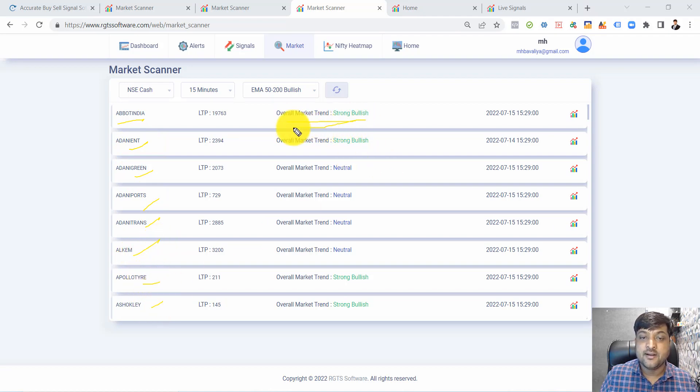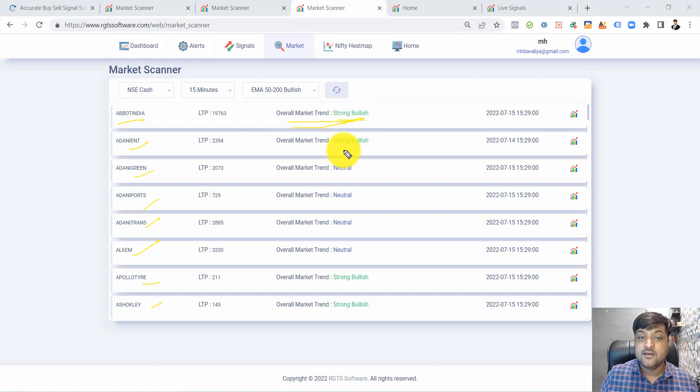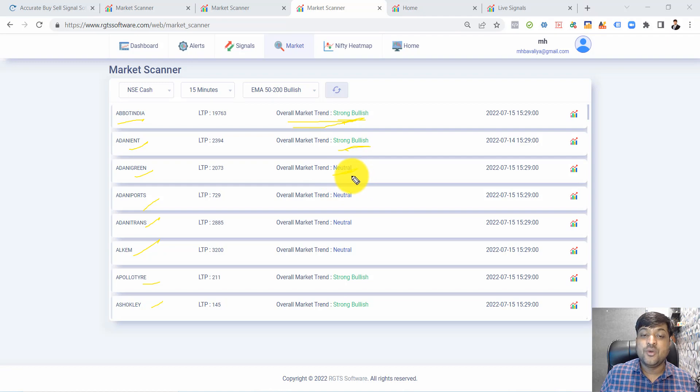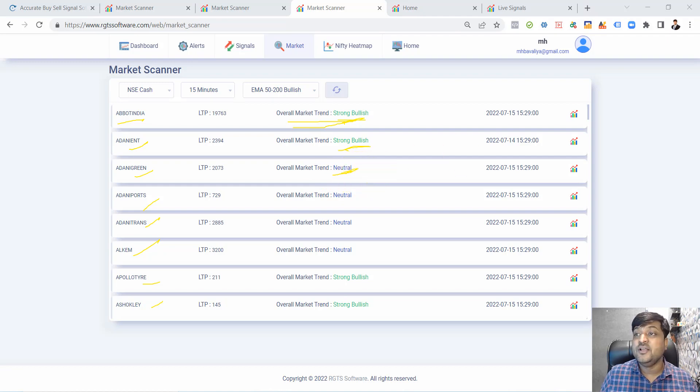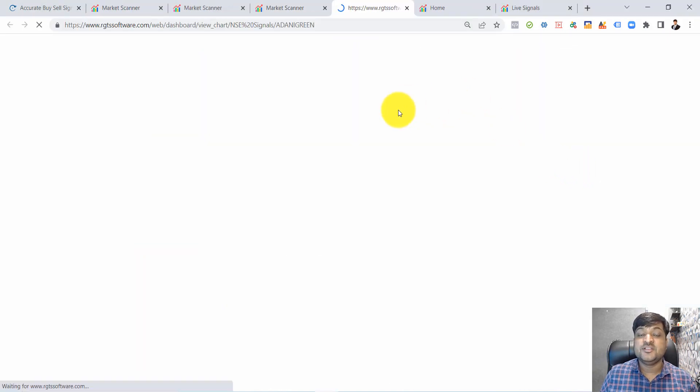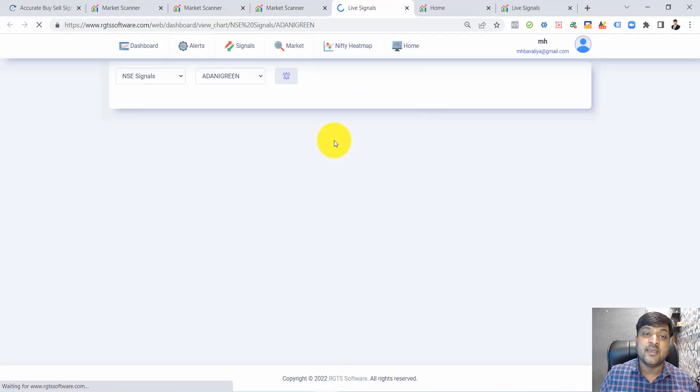If any stock has a neutral trend, we just wait for it to convert to bullish, or we compare it with our signal. If our signal is bullish, we start buying.